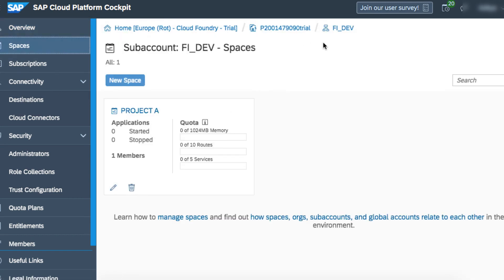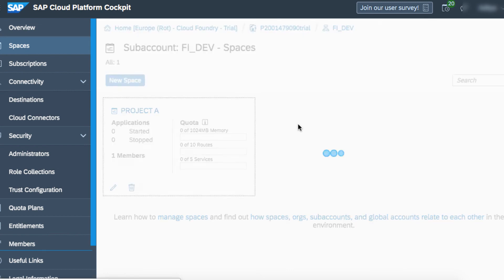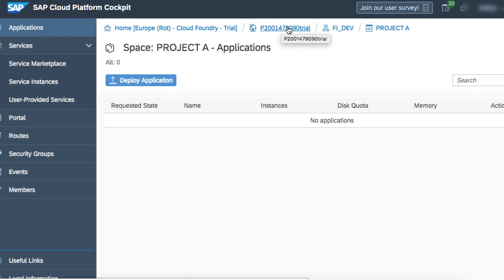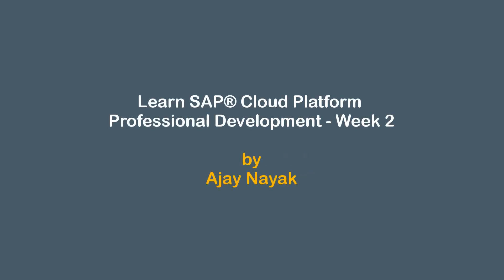So join this must-understand section on SAP Cloud Platform Architecture, overview, and hands-on account setup. This course is highly recommended for future developers, architects, designers, and managers who are going to work with SAP Cloud Foundry. My name is Ajanaik and I'm going to see you in this course.